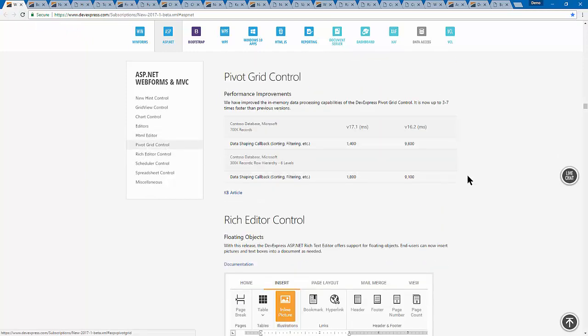We've done some improvements to our pivot grid control. Specifically, when using in-memory data processing, it has significantly improved on common operations like data shaping — sorting or filtering. For example, in 16.2 it took 9,800 milliseconds; we've got it down to 1,400. In-memory data processing is when you're binding the pivot grid to process data within the grid rather than letting the database do the work. You're going to get that improvement just by upgrading to 17.1 with the pivot grid.